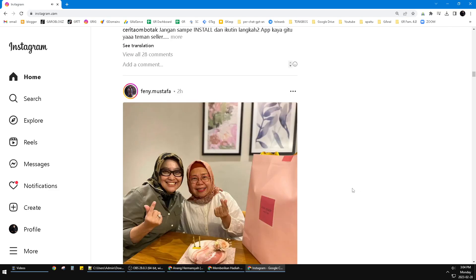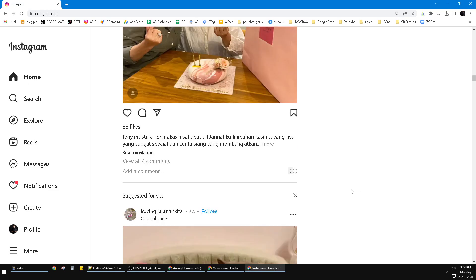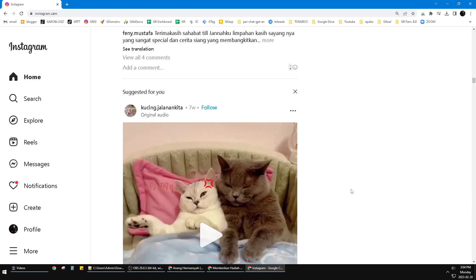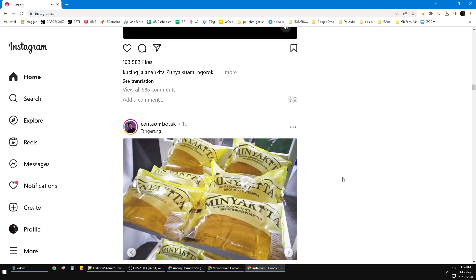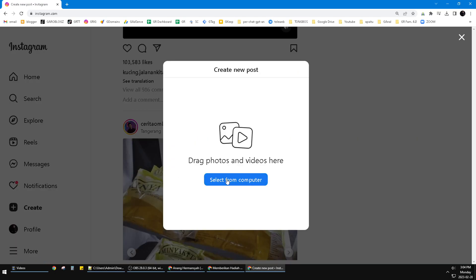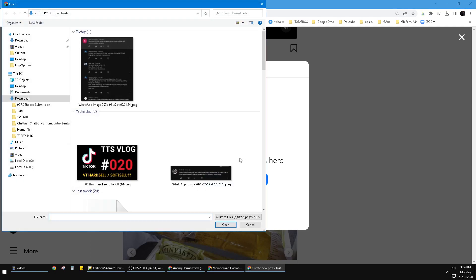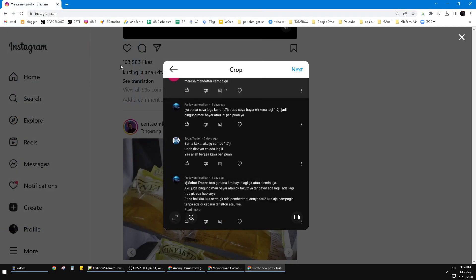I'm on my Instagram home feed and I want to add a post. You just click this create post button on the left, and then I will select a photo.